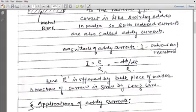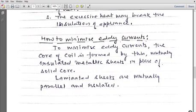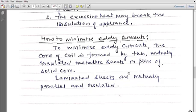Eddy current is inversely proportional to resistance. So if you want to reduce eddy currents, you need to increase the resistance offered by the metallic piece. To increase resistance, resistance can be increased by increasing the length — since resistance is proportional to length, you can increase the path length to increase resistance. Also, resistance is inversely proportional to area of cross-section, so by decreasing the area of cross-section you can increase the resistance. So to minimize eddy currents, the core of the coil is formed by thin mutually insulated metallic sheets.